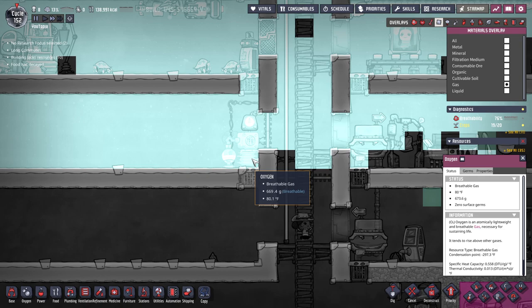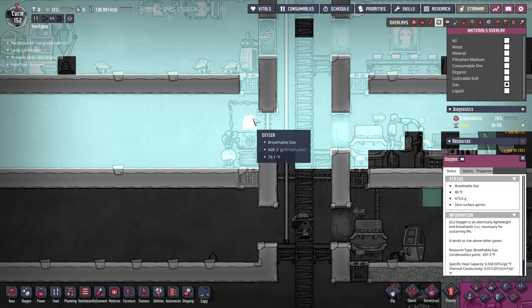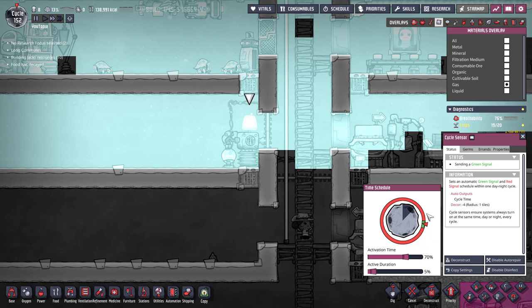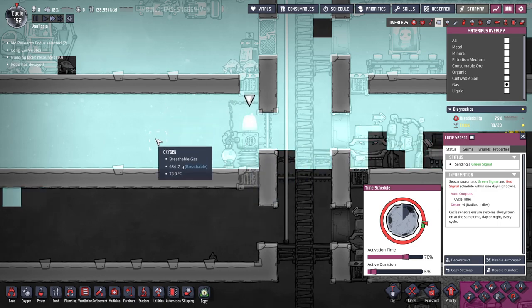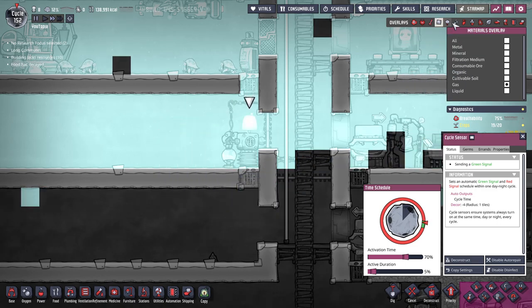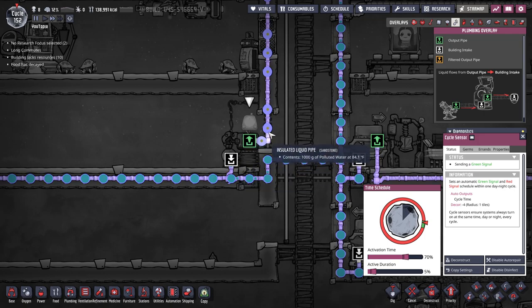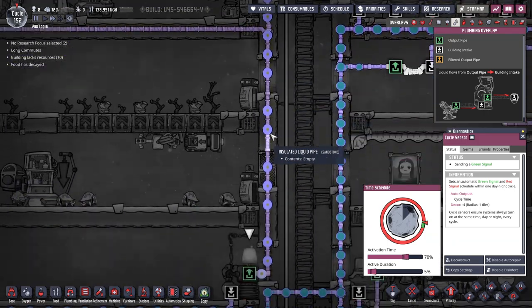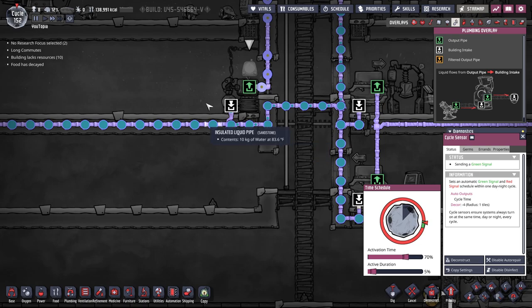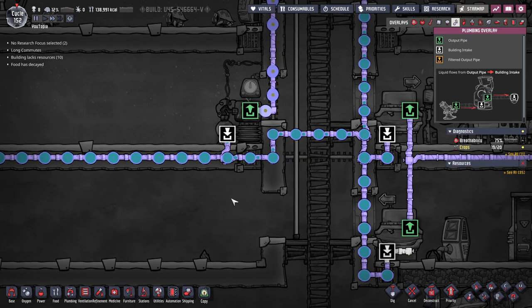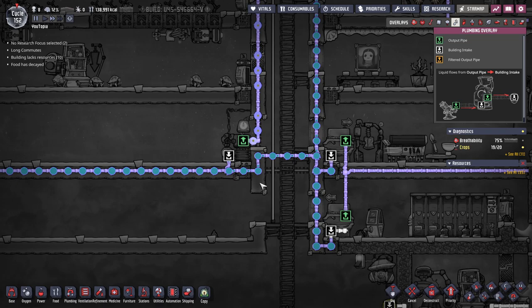I think I'm going to change the automation on this. I assumed that if the sensor didn't detect any carbon dioxide it wouldn't run, but testing it now, I moved it to the active hour and it's still running even though everything here is oxygen — it's still cycling polluted water through. I think it's just running the system regardless, so I will actually switch it to trigger only when it detects carbon dioxide.